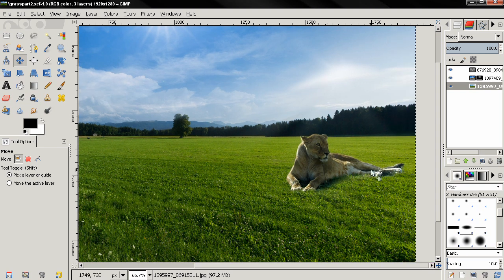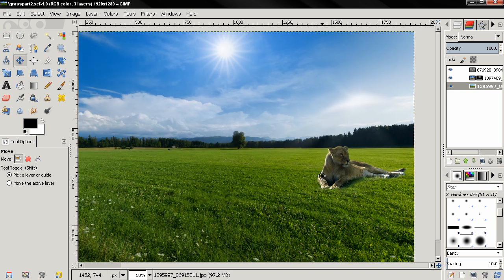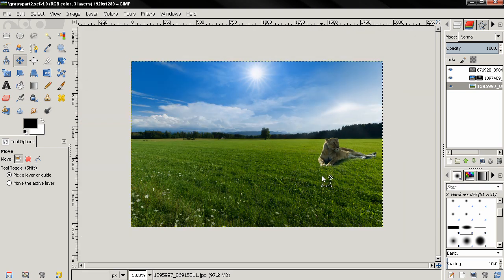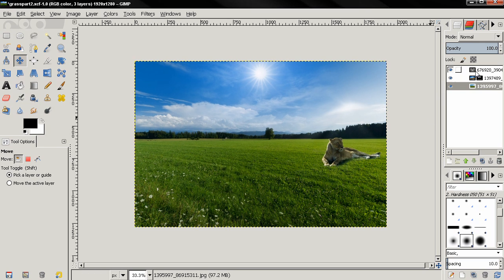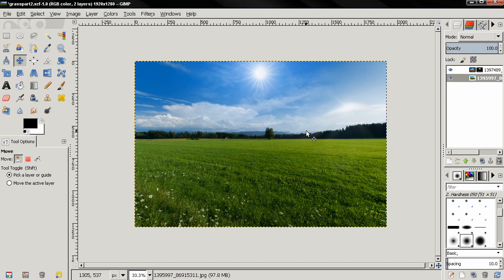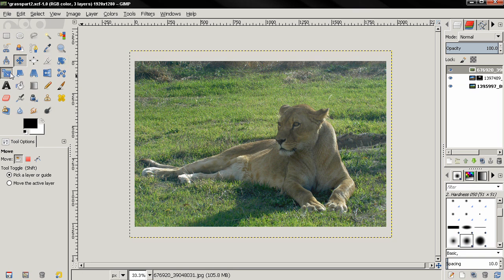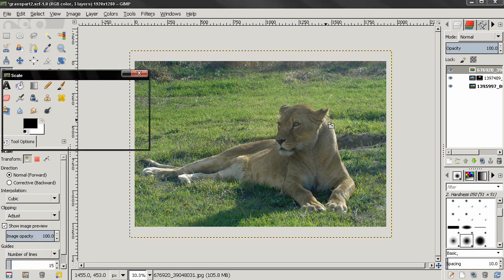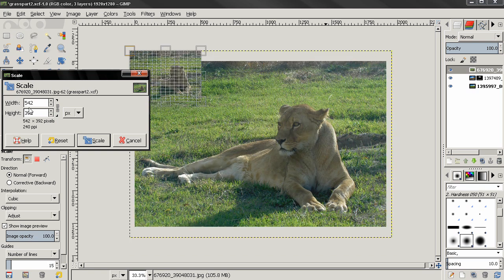And trying to make it look realistic like it's really here. So let's get started by first deleting this, and then I'm going to open the image of this lion. Next thing I'm going to do is grab the scale tool, click on this chain to keep the aspect ratio, type a number, click enter, and then click scale.